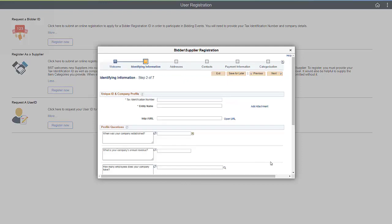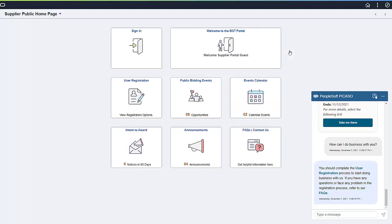At any time during the registration process, the guest can select to save the registration and return later to complete it. If the guest elects to stop the registration process and not save it, no record is created. When the guest has finished their interaction with PICASO, they can stop the conversation by typing Thanks or Thank You and click on the Minimize icon in the upper right corner of the dialog box, and PICASO shuts down.